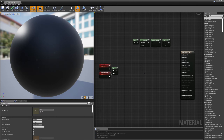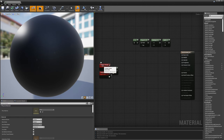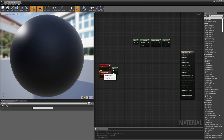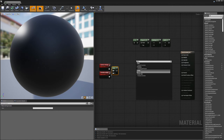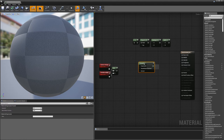The first thing we're going to do is use a Fresnel term. A Fresnel term calculates the dot product between the view vector and the normal of the surface. If I right-click and type Fresnel, you can see there's a node here that creates a Fresnel term.